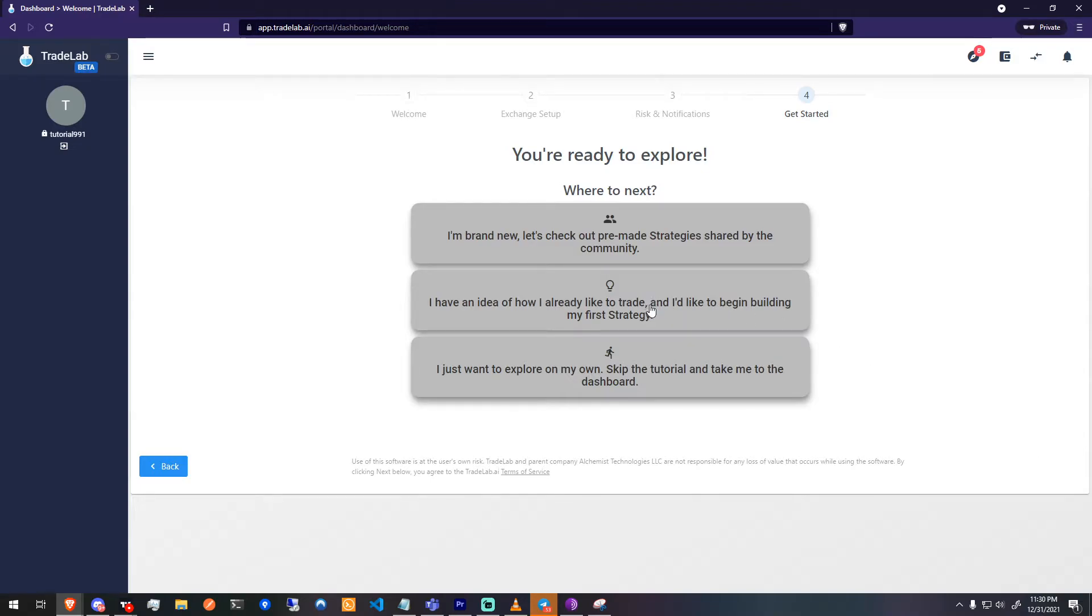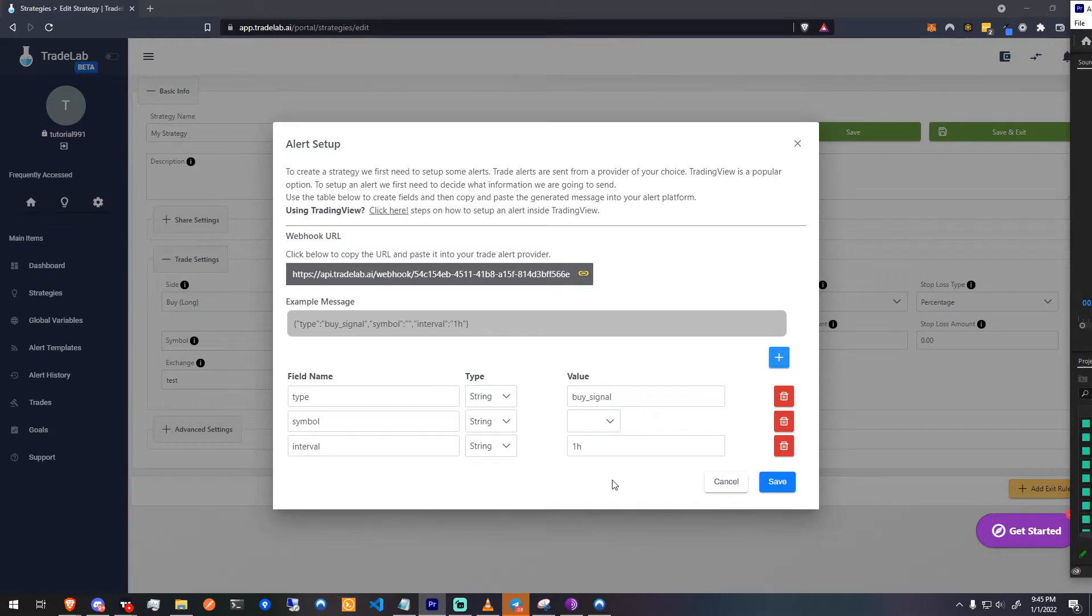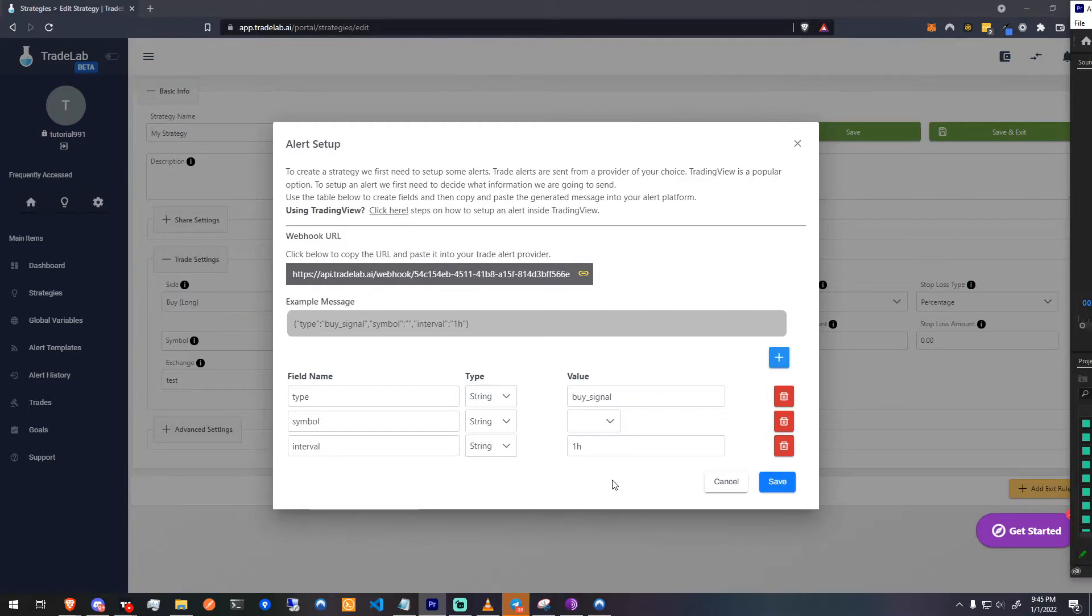We're going to select option 2 and get started creating our first alert template. Welcome to the alert builder. Here you can generate alert messages based on pre-configured fields to attach to your TradingView alert. This can also be done manually in the alerts template panel by writing JSON.